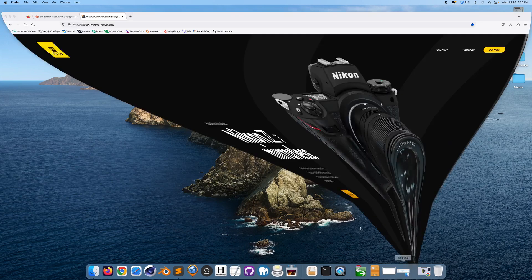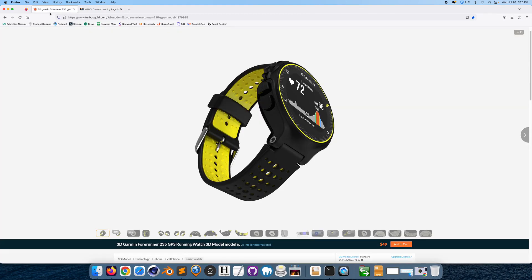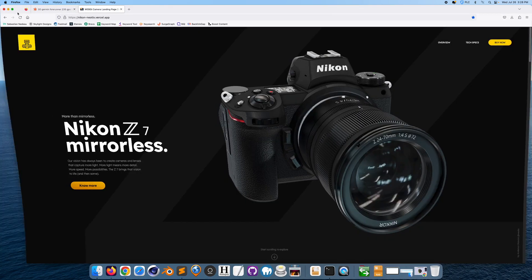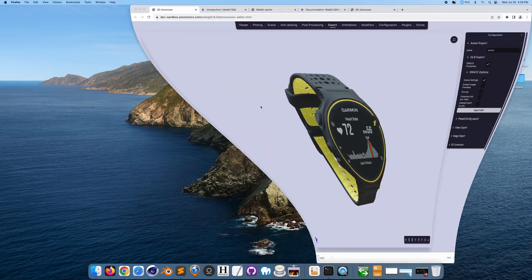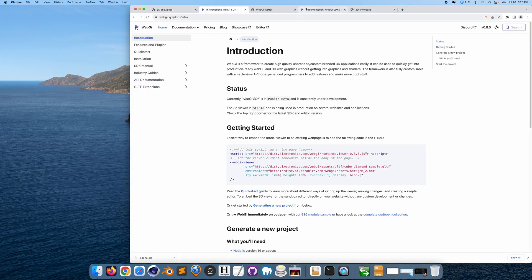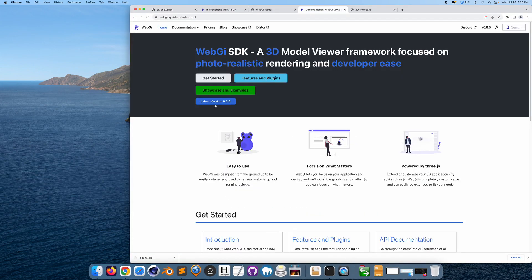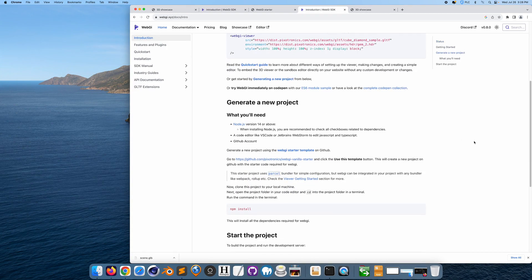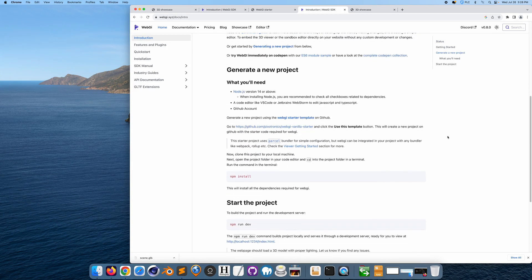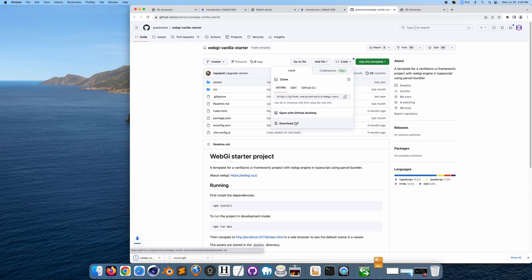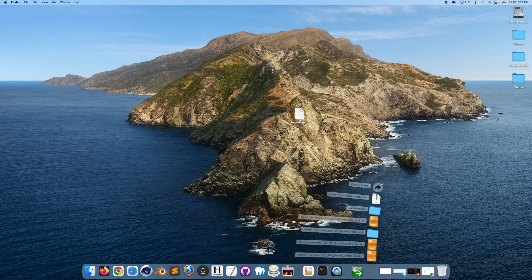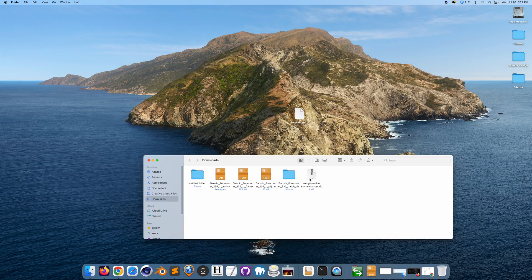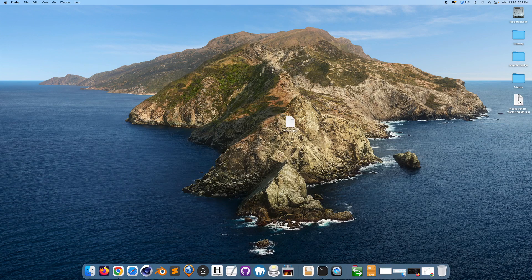So what we want to do next is we want to go to Pixotronics. And we want to go to Get Started. Here in Introduction, they basically have a starter template. Create a new project using the WebGI starter template on GitHub. We want to click on that. Then we can download the code. Download zip. Go into Downloads folder. Open this up. This is basically the folder that we have here.